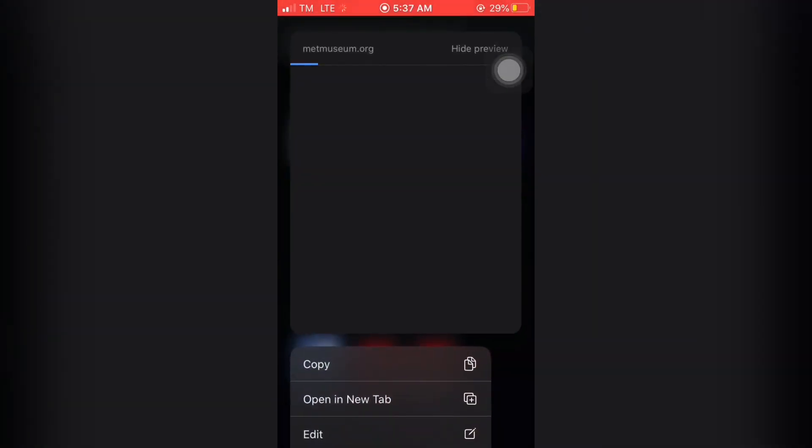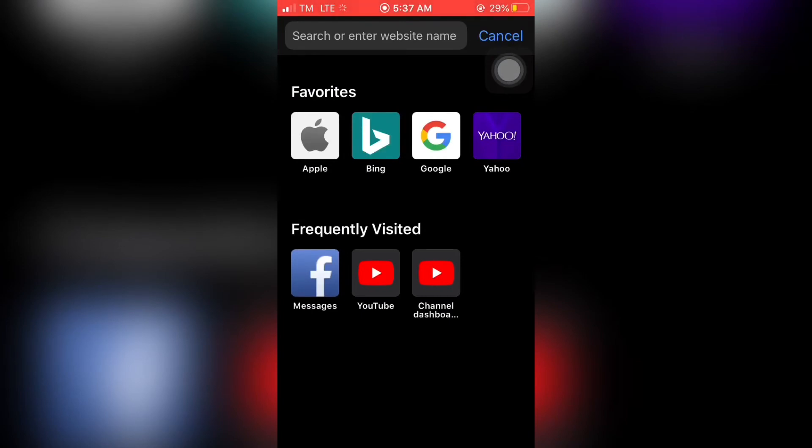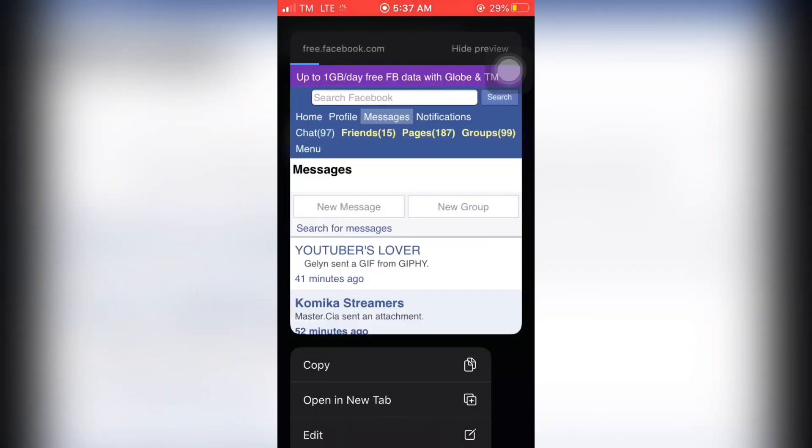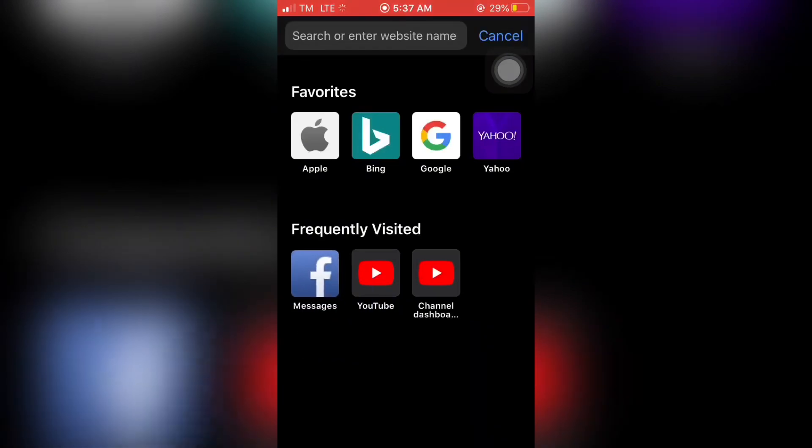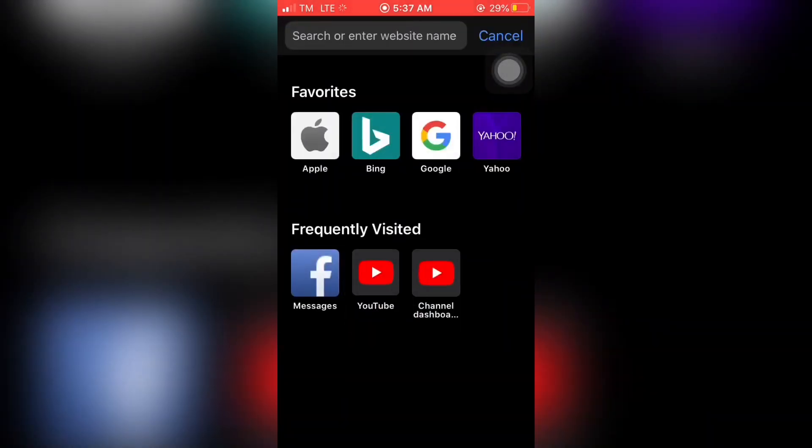If you want to delete Facebook, then just long press. If you want to delete YouTube, then long press as well.